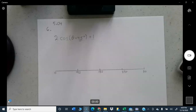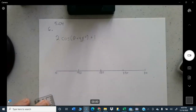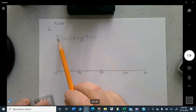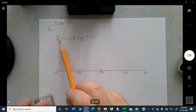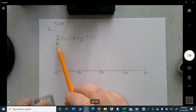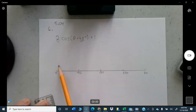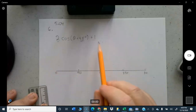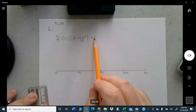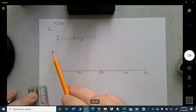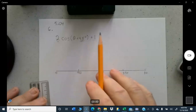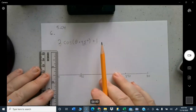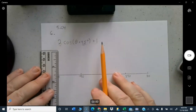Let's look at the y-axis first. The amplitude of 2 means it goes from 2 to negative 2 instead of 1 to negative 1. Since the graph is also shifted up by 1, that changes things again — it's going to go not from 2 but from 3, all the way down to negative 1.